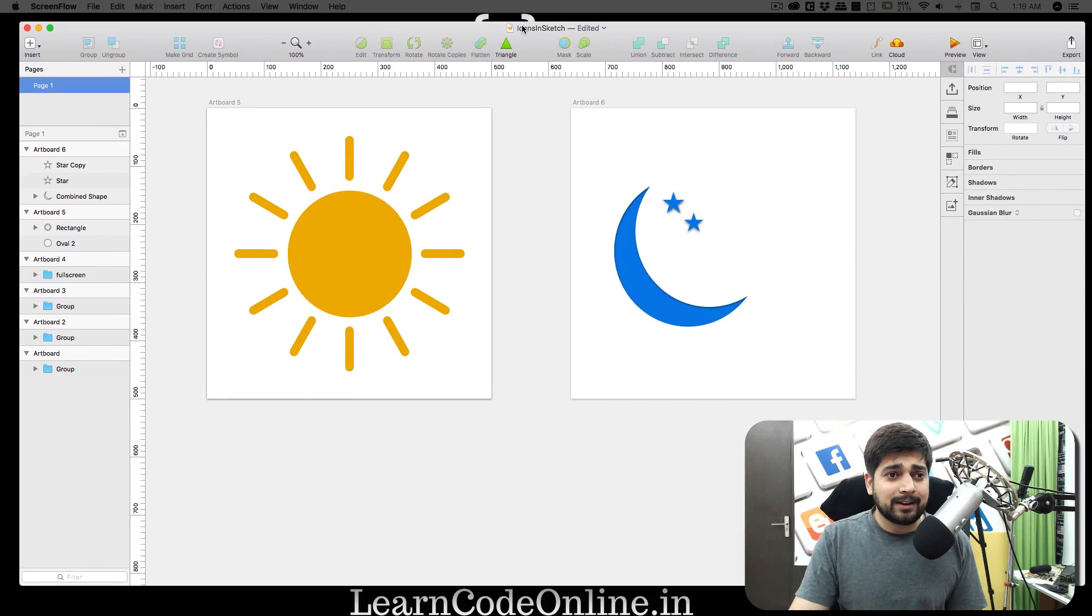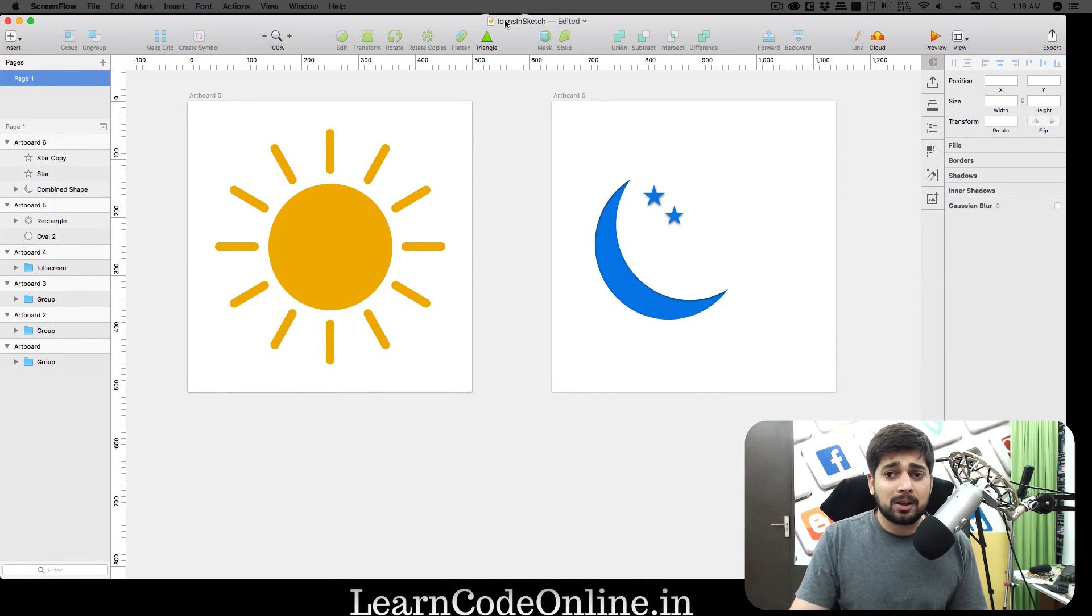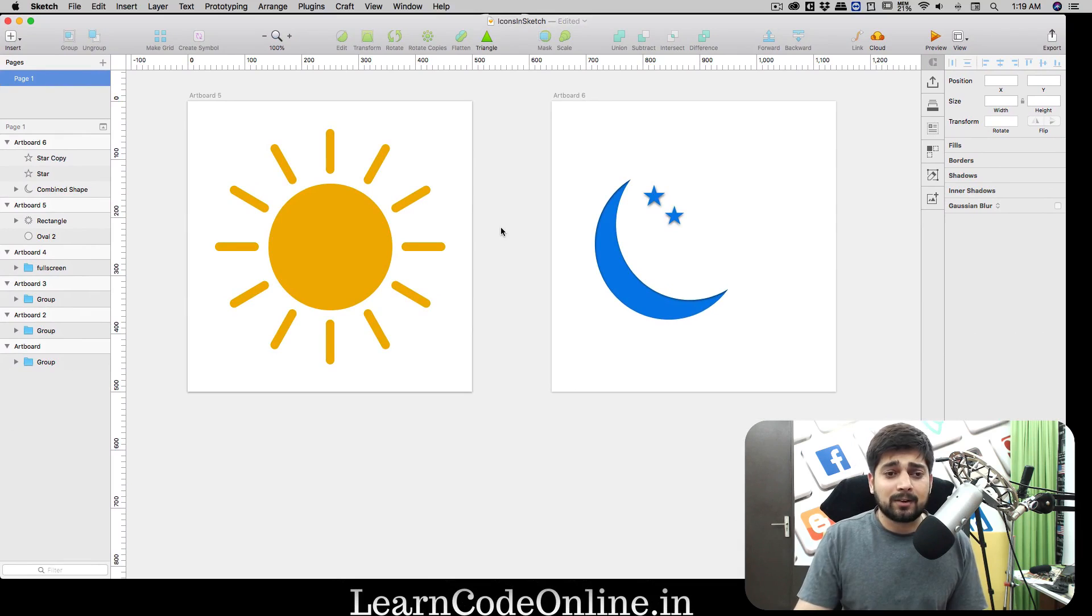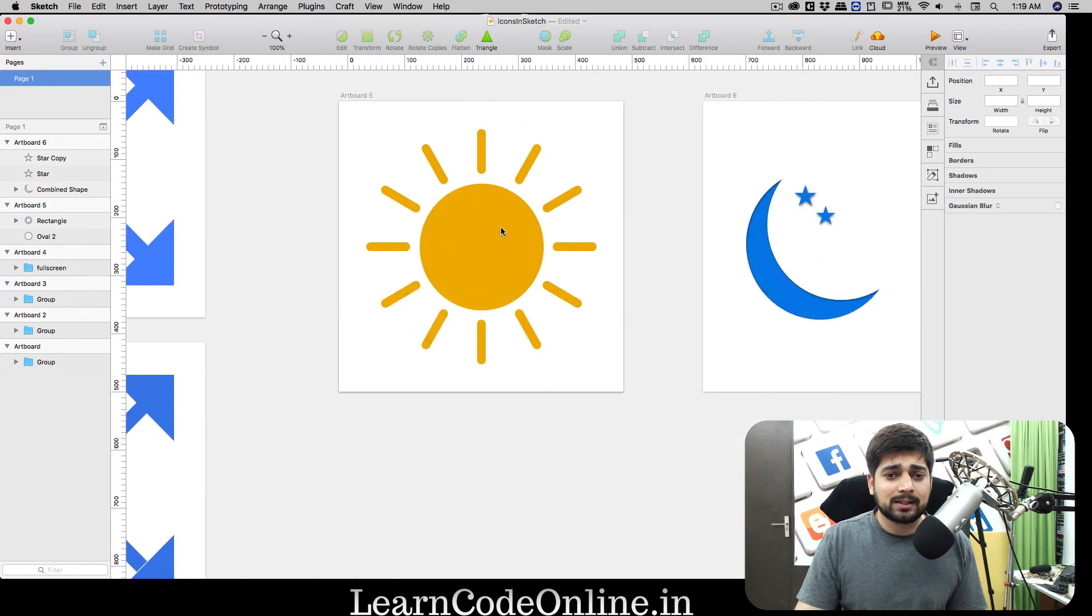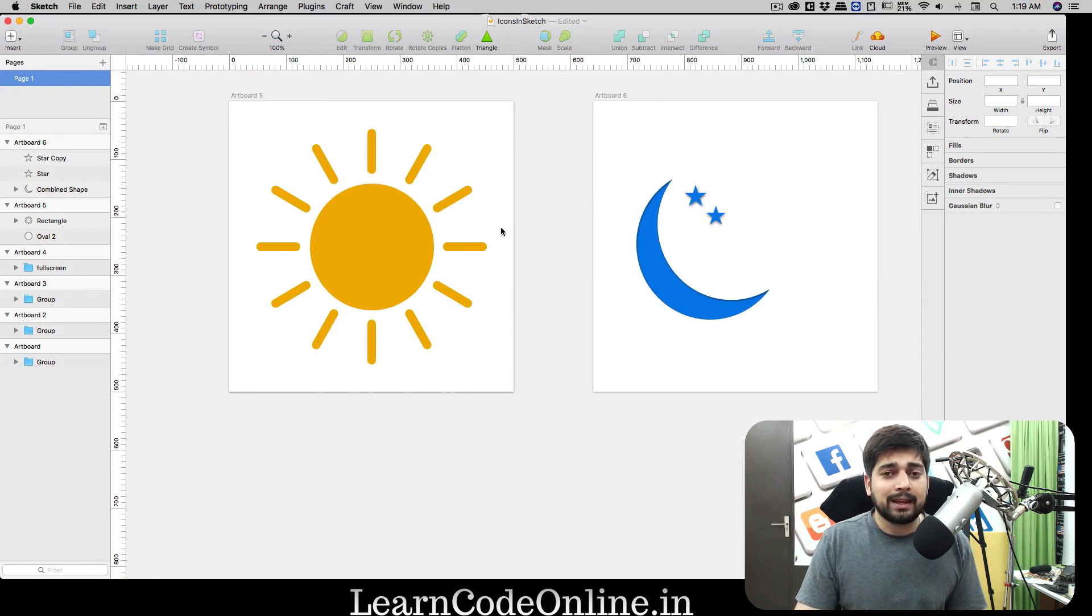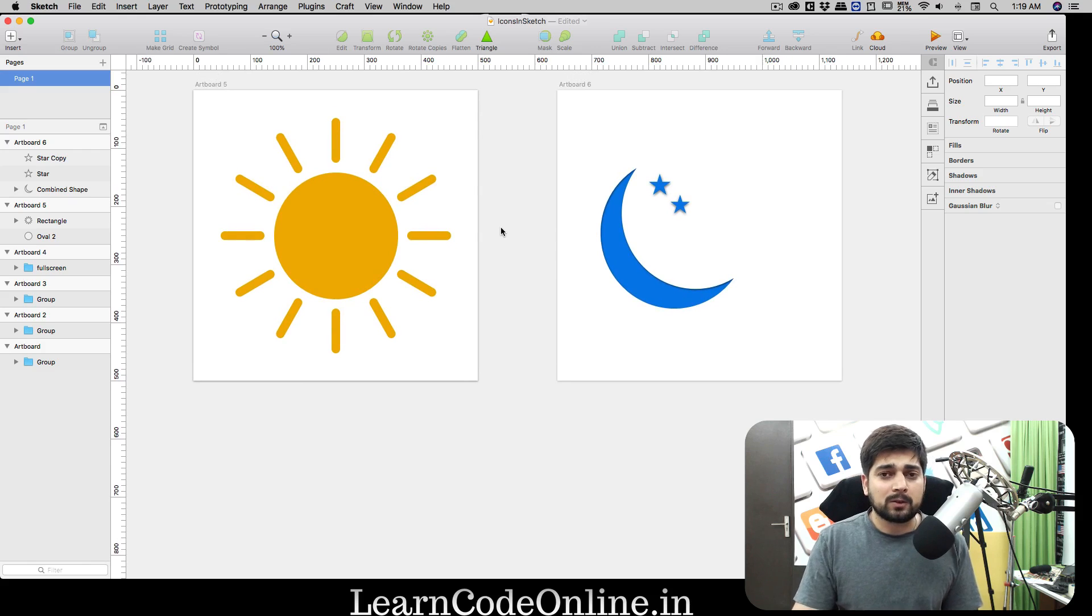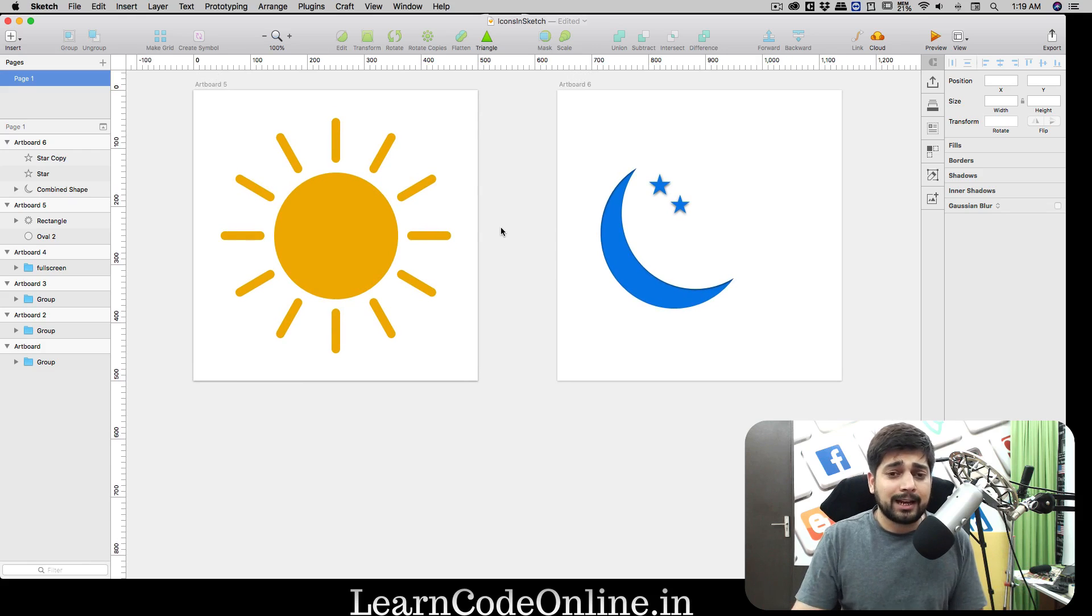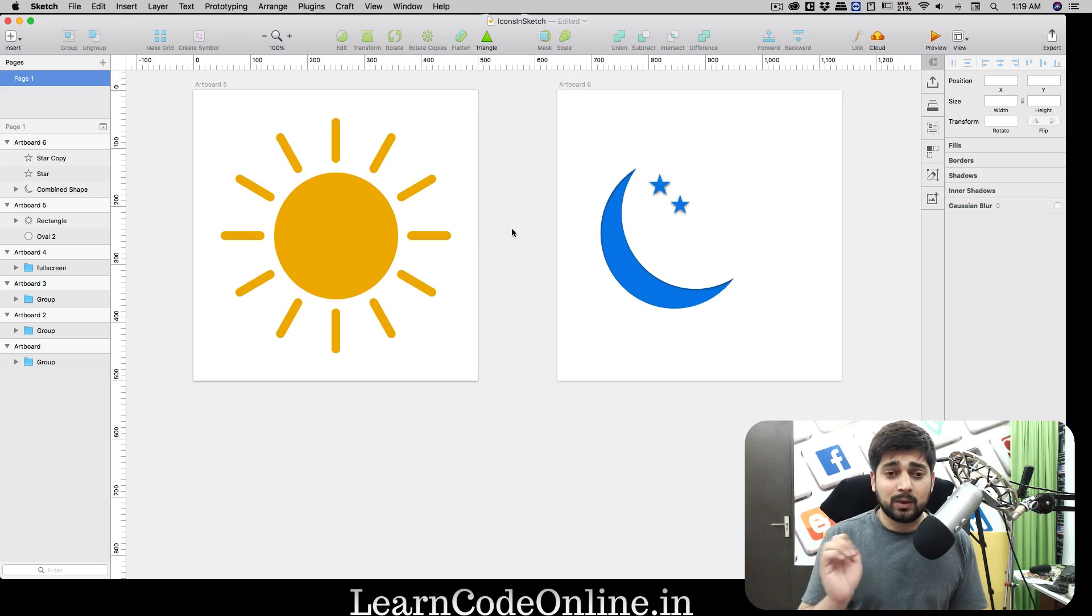Let me bring up my Sketch file here. All of the other icons are still here, so let's just leave them. I will be giving you this file once we complete all of that.